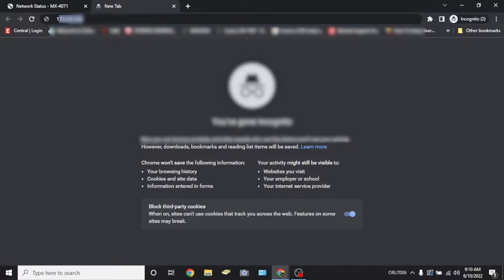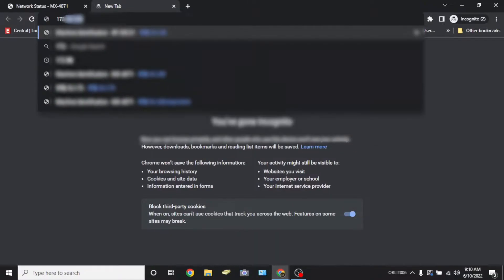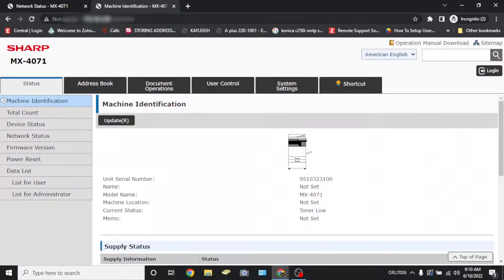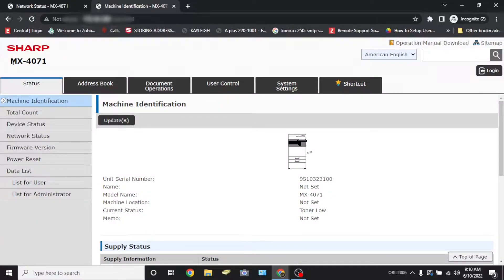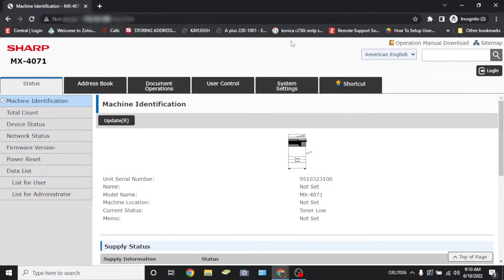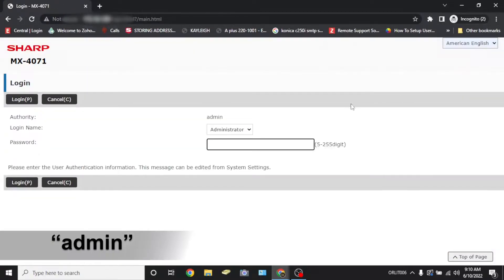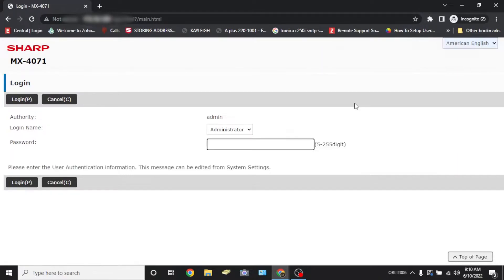Next, you're going to navigate to the MFP's webpage by typing in the machine's IP address into your browser's address bar. This site will require a login. Use admin admin in all lower cases for the default password. If this does not work, that means that someone has changed the admin password for the copier and you'll need to contact your company's IT department to get this sorted.